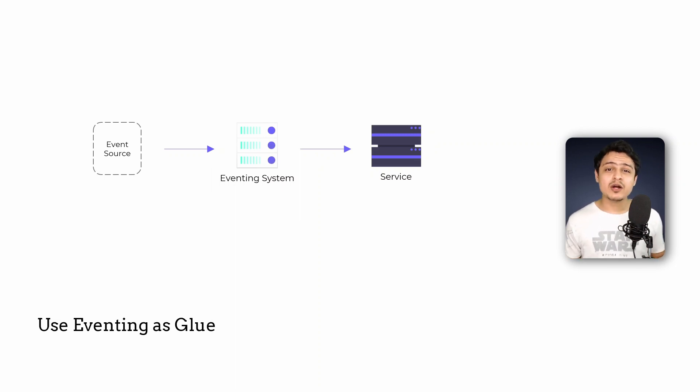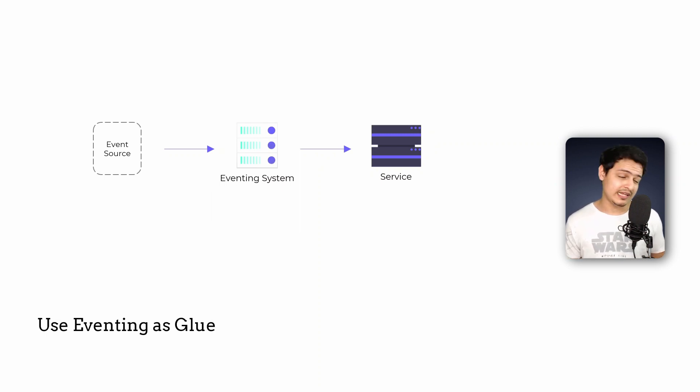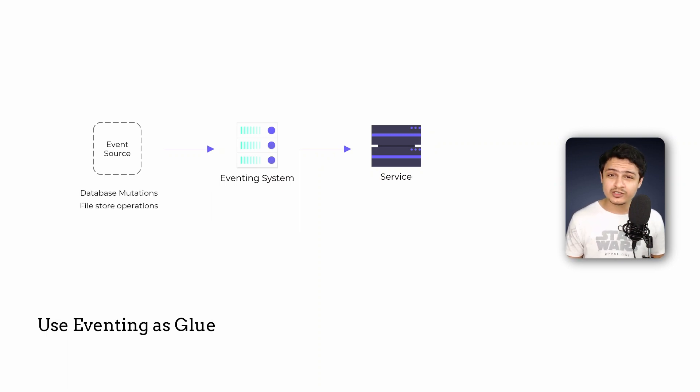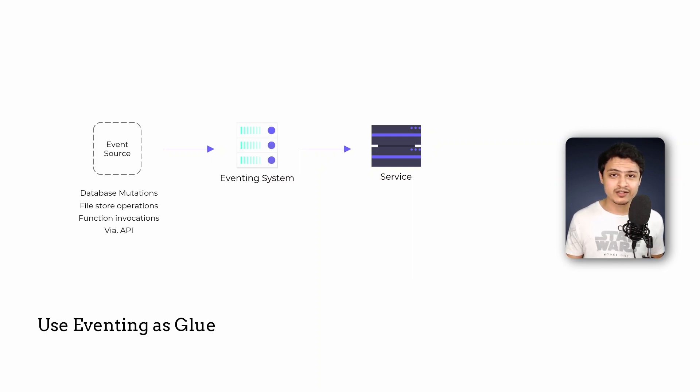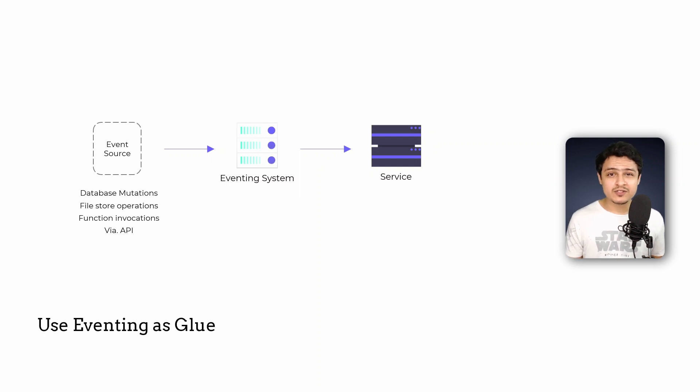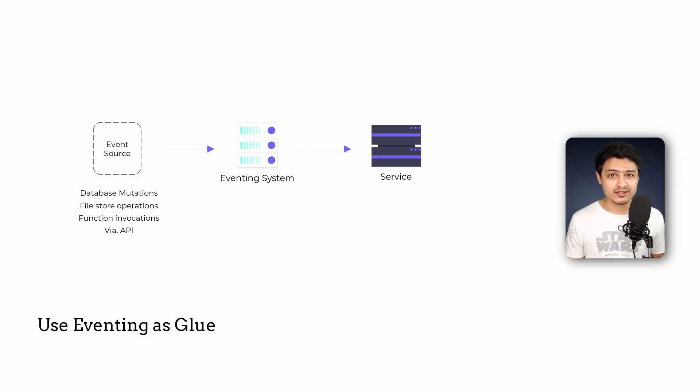The unique thing about eventing is that events can be generated by various sources like database mutations, file storage operations, function invocations or manually via an API. If you think about it we can handle the cross-service transaction problem we spoke about in the blogging example by using eventing.